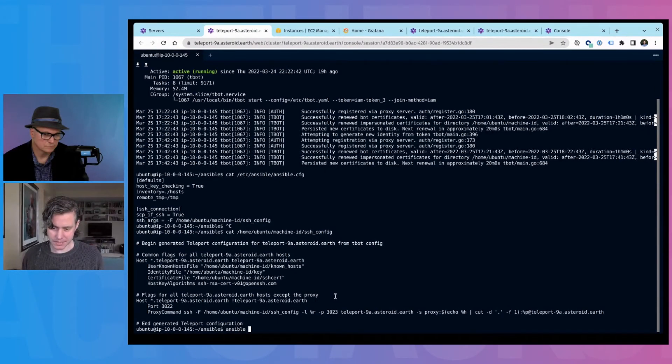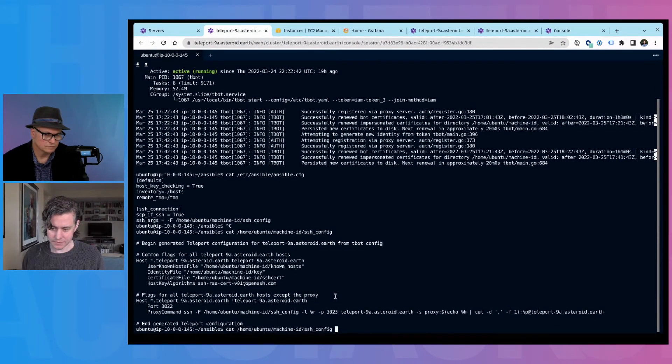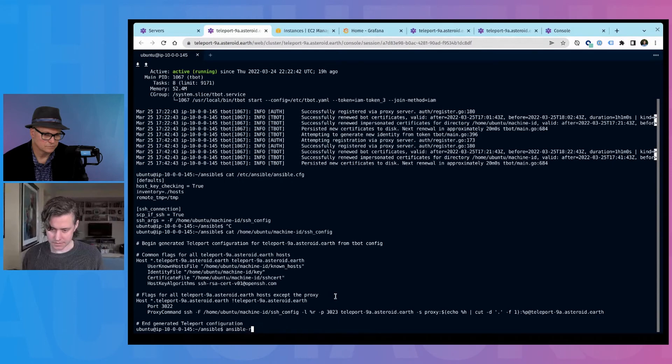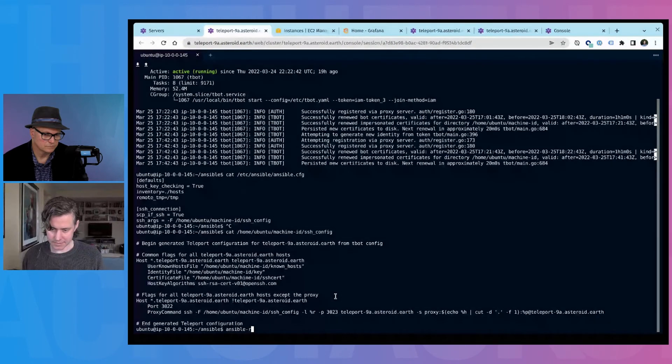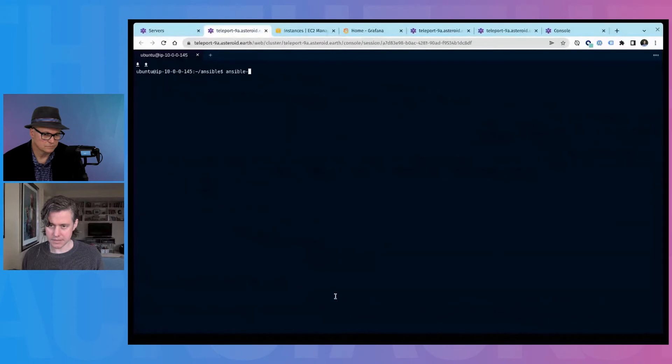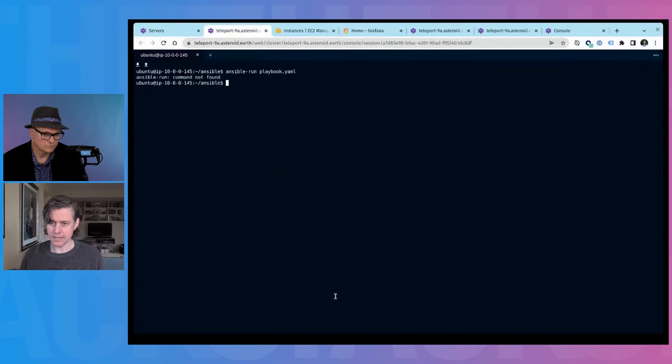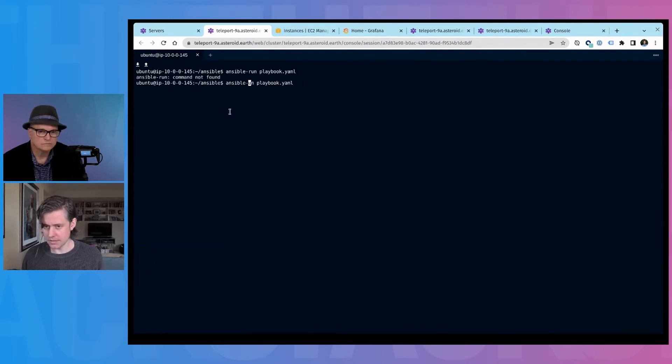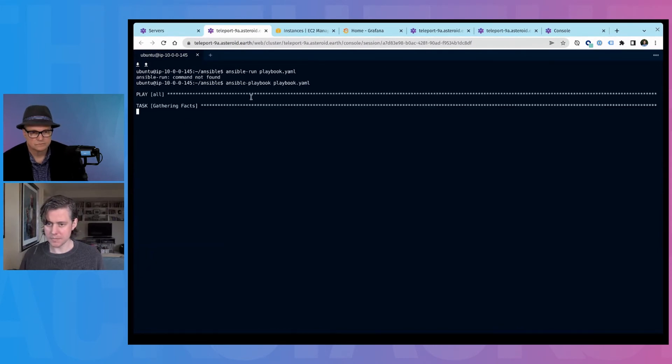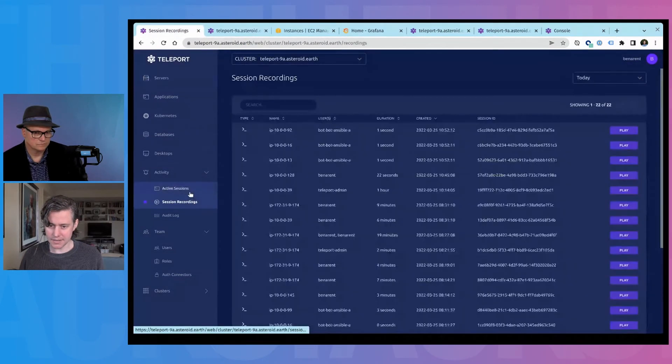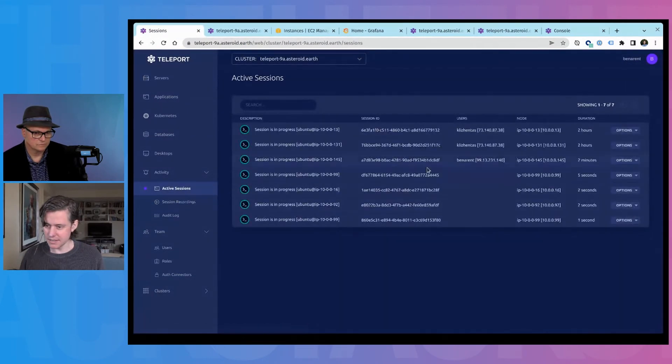Let me just clear my screen. Okay. So if I, I think it's actually playbook. I run my playbook. And then if I actually come back in here to my active sessions, you can see that this is starting to populate.